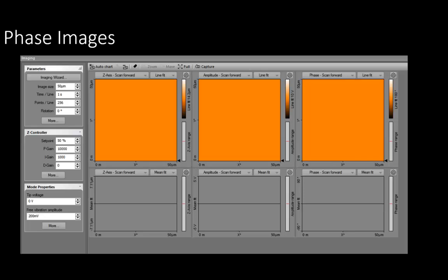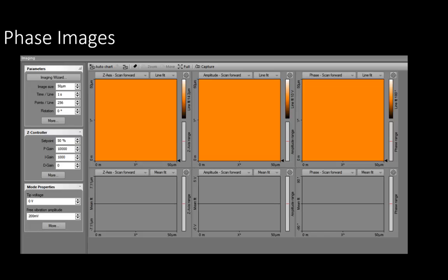There are three imaging windows in phase contrast mode. Set these to Z axis, amplitude, and phase scan forward. Set the feature size, feature height, and scan speed as before and obtain an image. Observe how the three images are different from one another and think of what information each one presents.